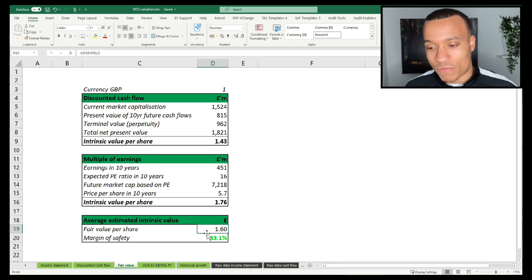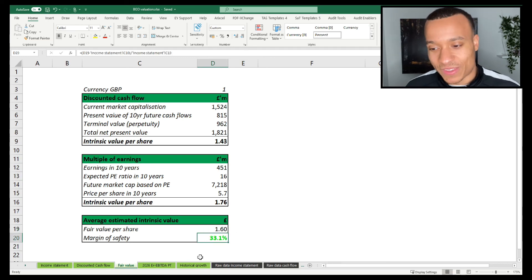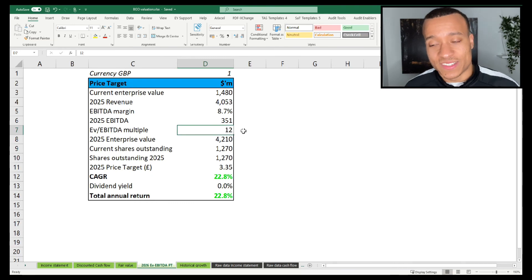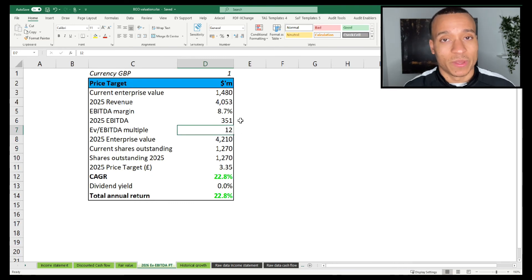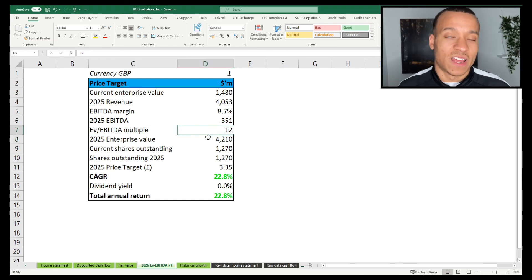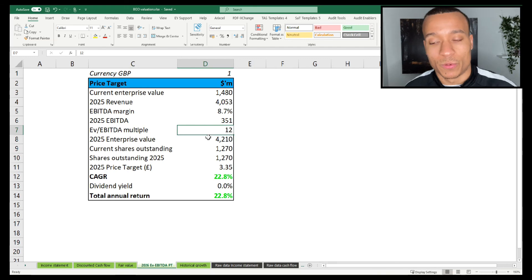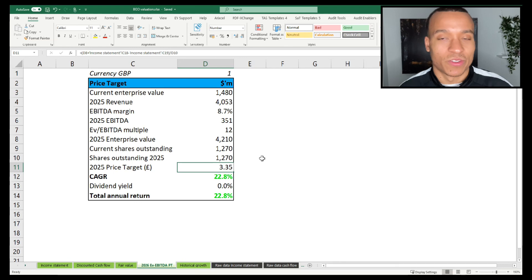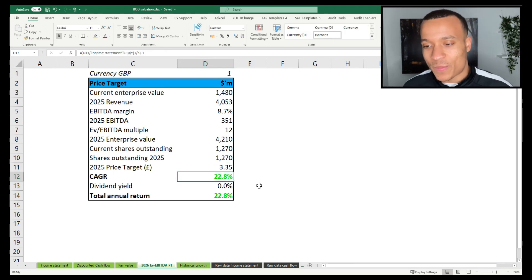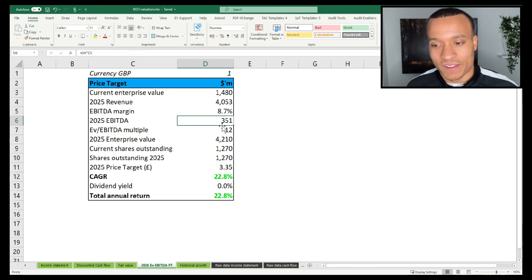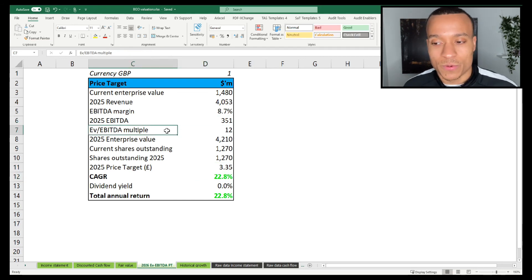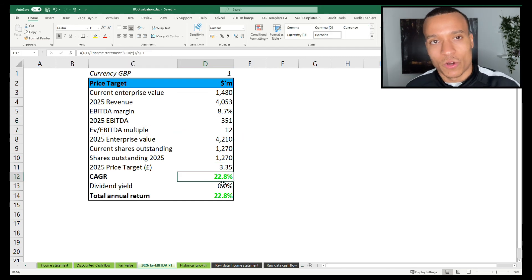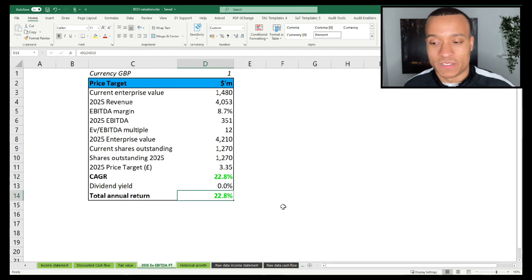Ultimately, we get a fair value of £1.60 per share, and that's a 33% margin of safety. In terms of what I think my 2026 price target for the business is, based on an enterprise value to EBITDA multiple, I'm applying an enterprise value to EBITDA multiple of 12, which is obviously less than half of the average multiple that we saw earlier. We get a 2025 price target of £3.35, which would be a compounded annual growth rate of 23%. So even still remaining fairly conservative in our multiples, we get a significant upside year-over-year, which would obviously be very good.